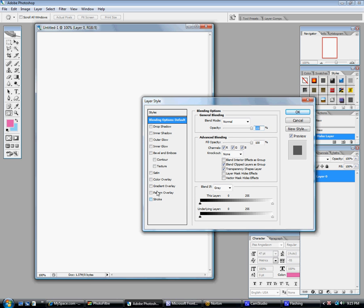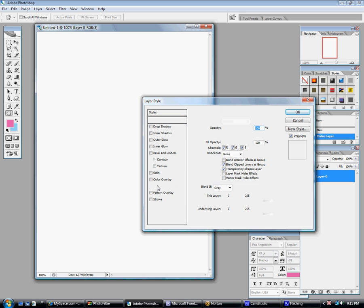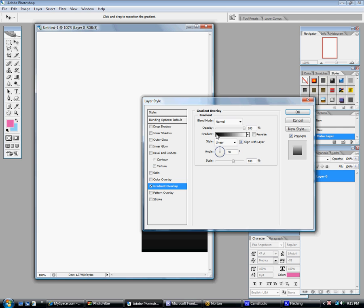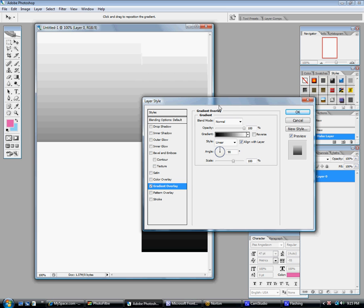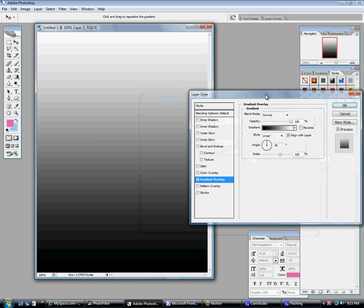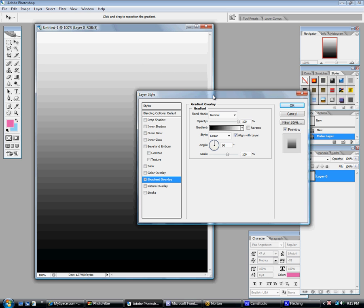The third to last one is called Gradient Overlay. You're going to see that it'll gradient on its own, but if you don't want those colors, here's how to fix it.